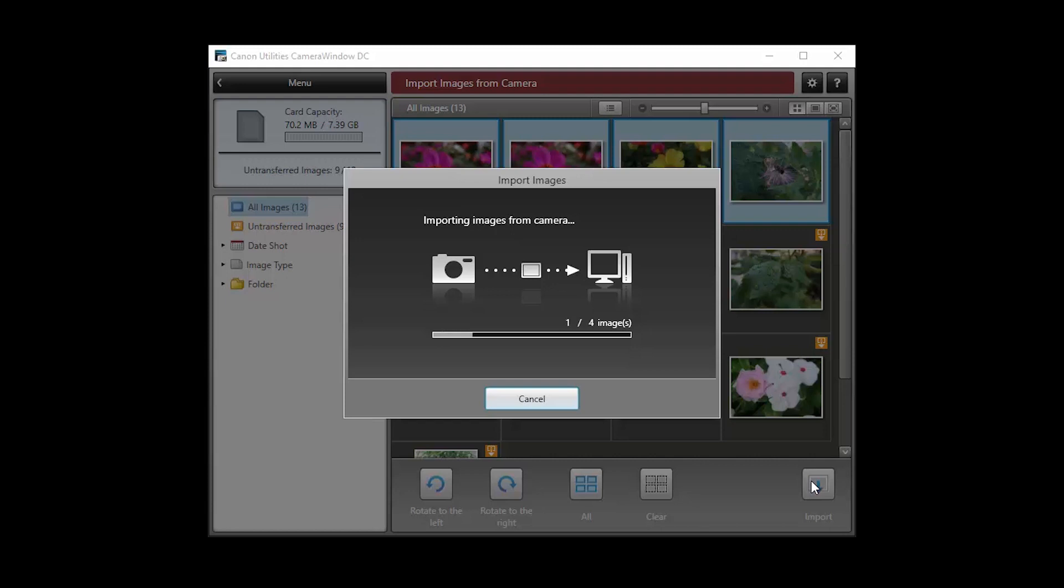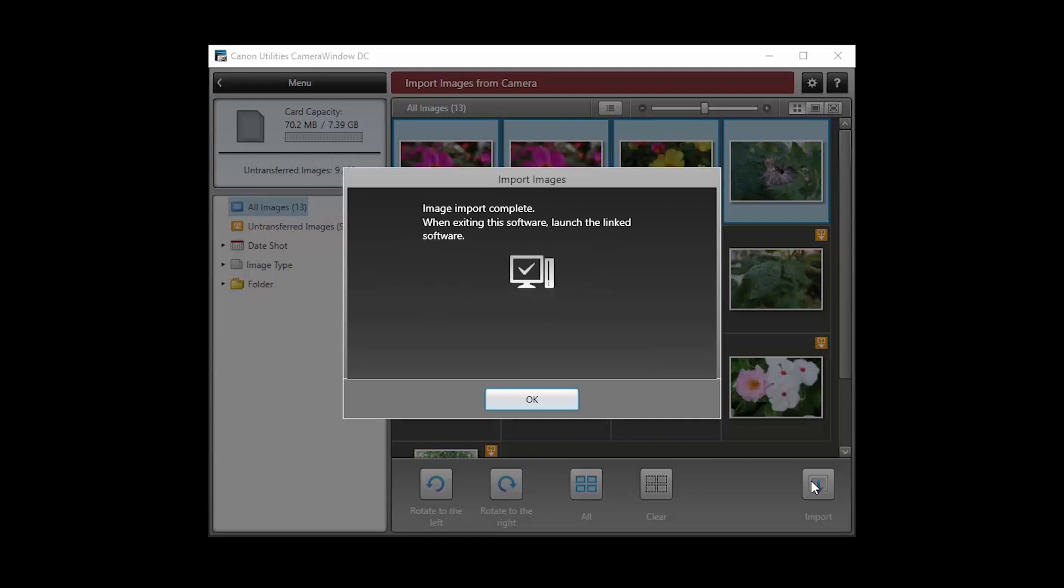When your images begin to transfer, the screen will look like this. The import is complete when this message appears. Click OK.